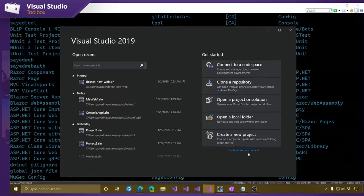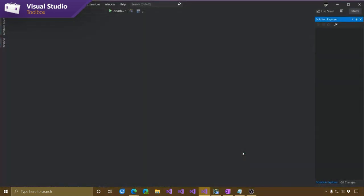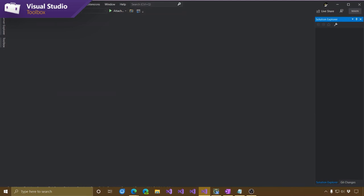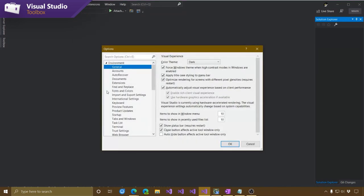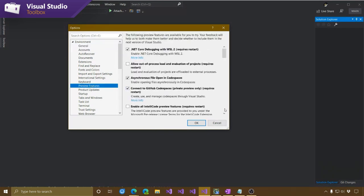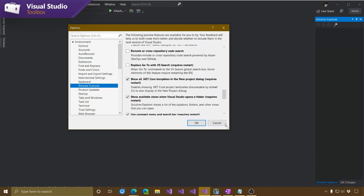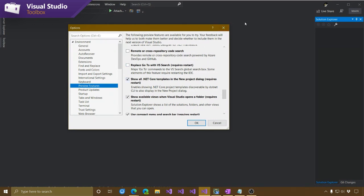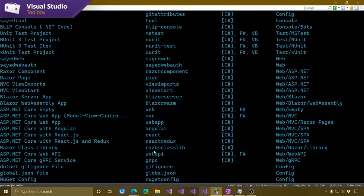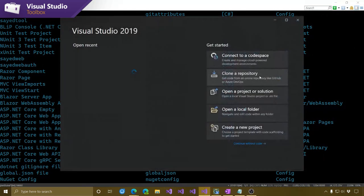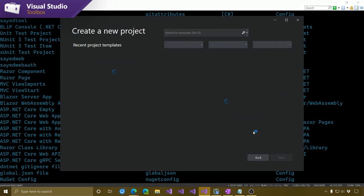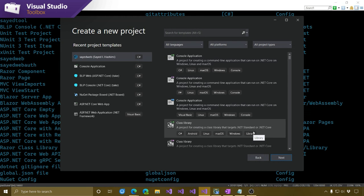Now let me go into Visual Studio and show you what needs to be done to get these templates to show up. The first thing is to go in and turn on a preview feature. Go to Tools, Options, then down to Preview Features, and scroll until you get to Show All .NET Core Templates. Check that checkbox and then restart Visual Studio. I'm going to restart Visual Studio now since I installed that additional template.